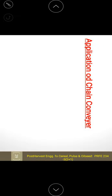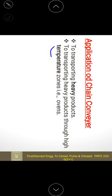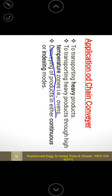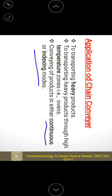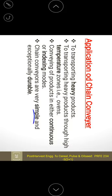Applications of chain conveyors include transport of heavy loads, packaging materials, and operation in high-temperature zones. The conveying can be continuous or indexing. Chain conveyors offer exceptional durability with very little wear and tear compared to other conveyor types.